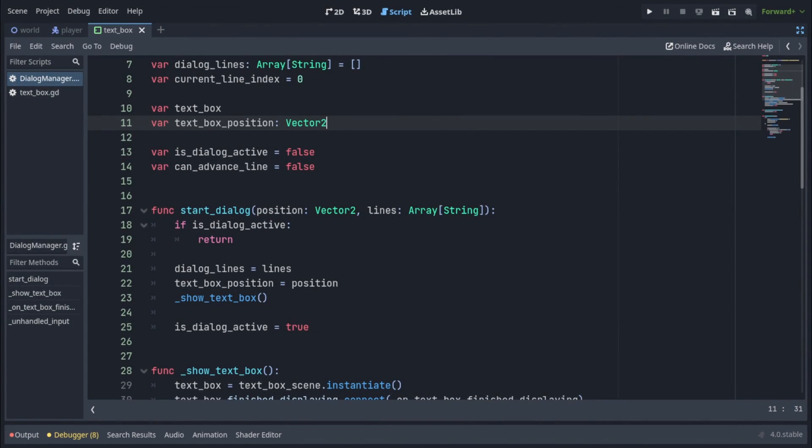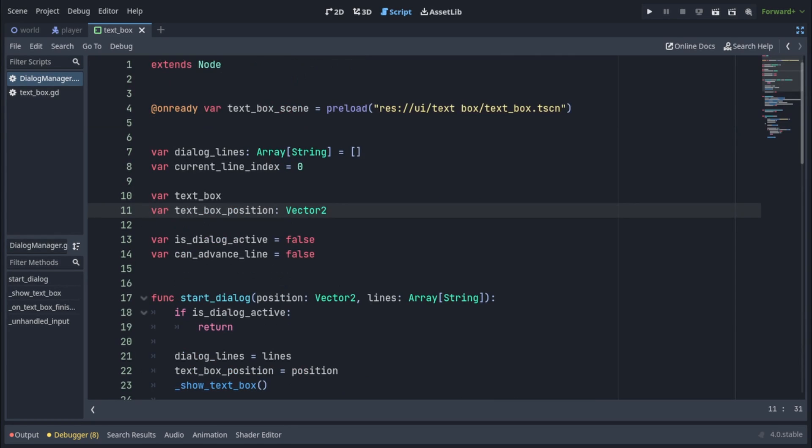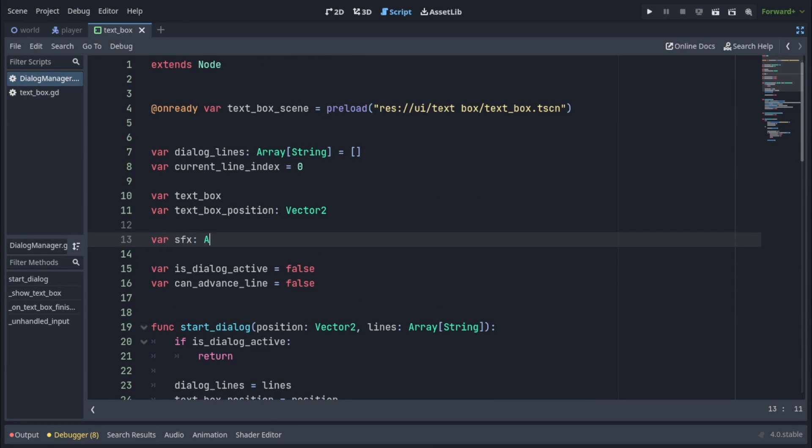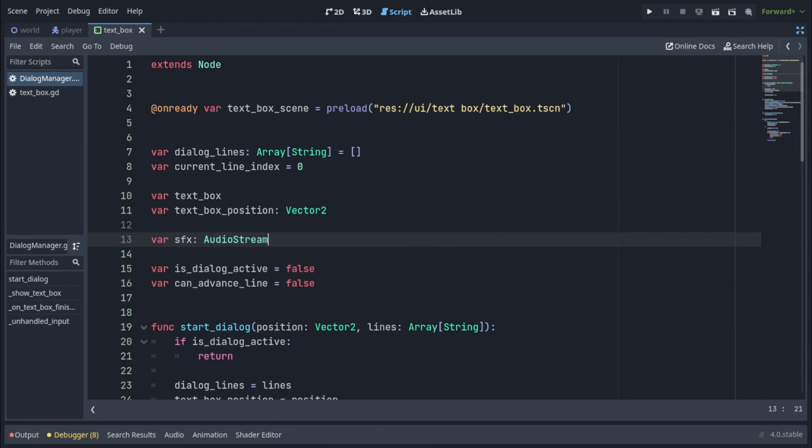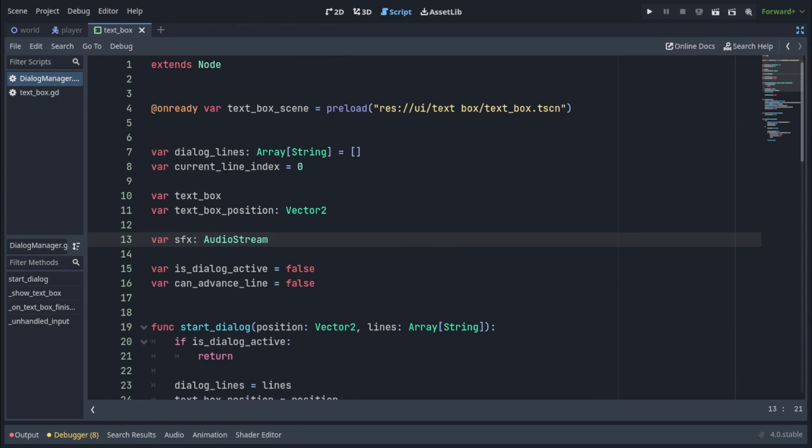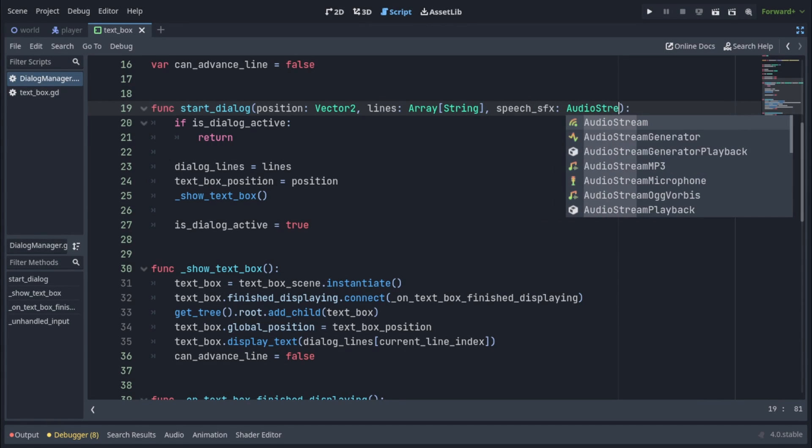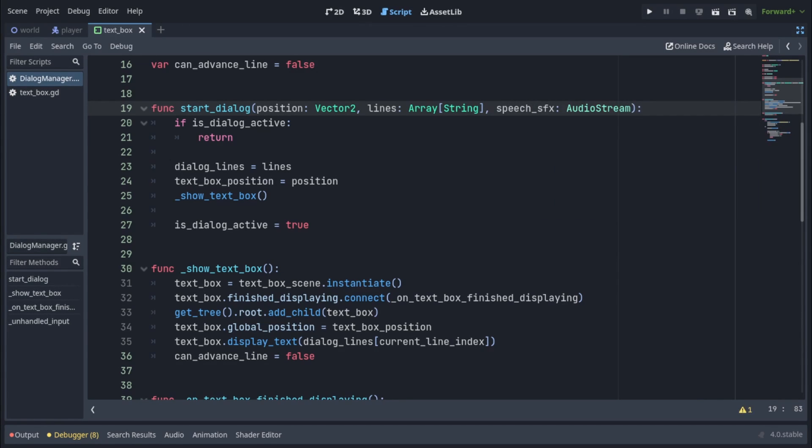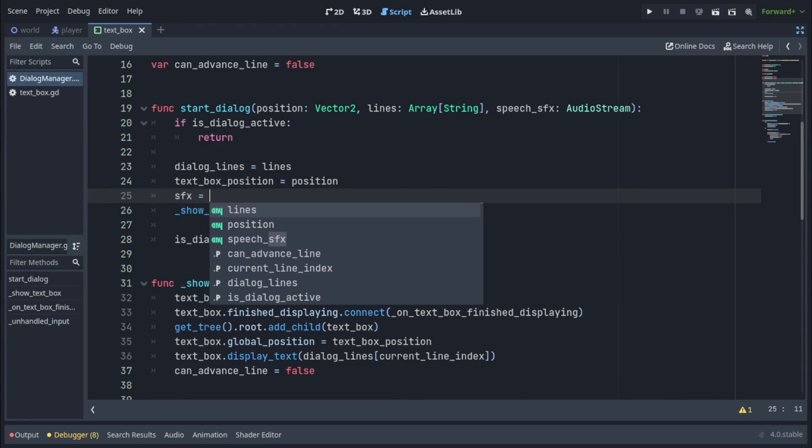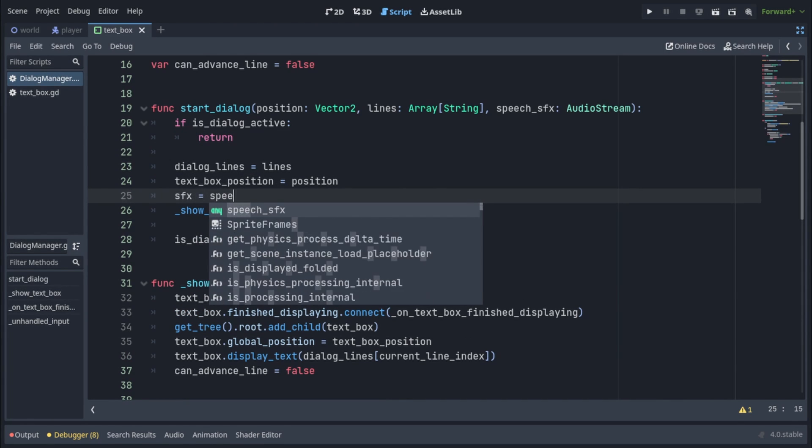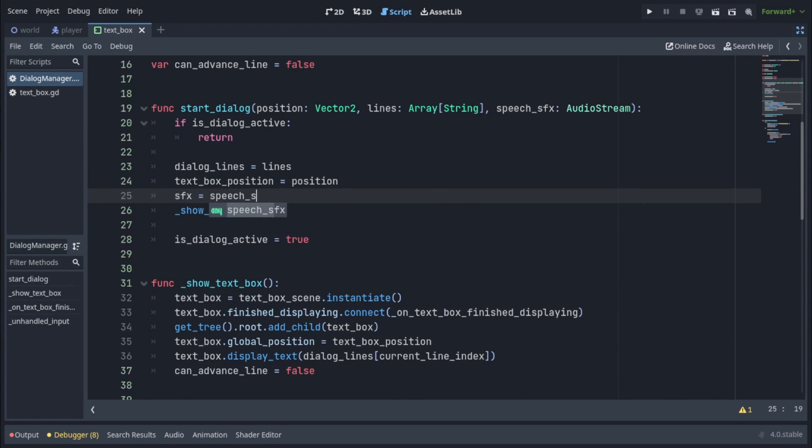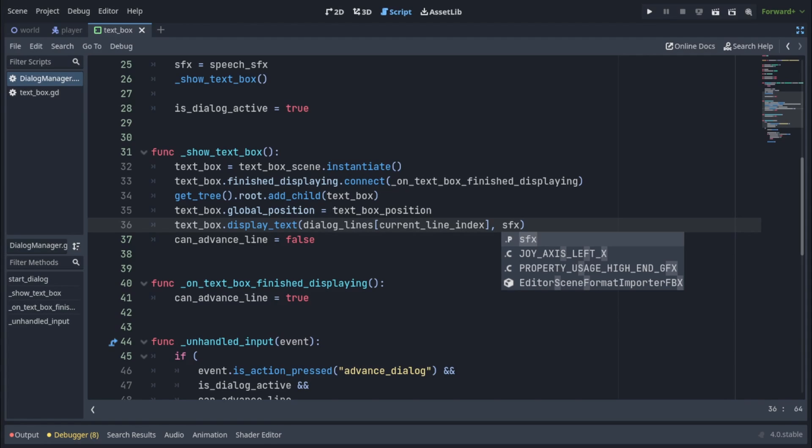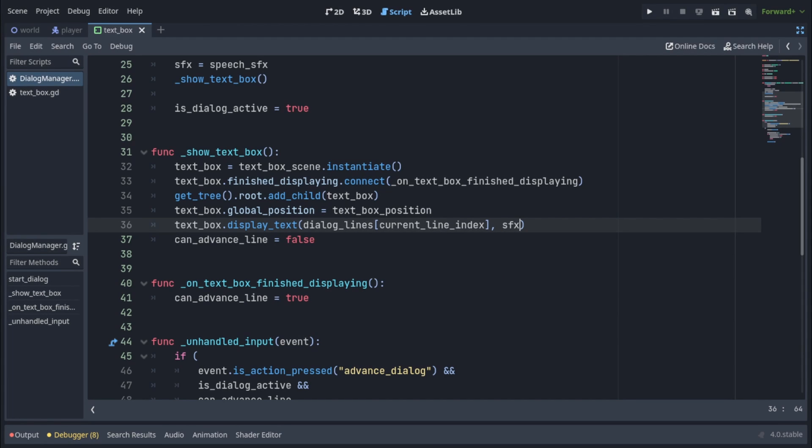In our dialog manager, we're gonna add a variable called sfx of type audio stream. Then we're gonna modify the start dialog function to take a third parameter called speech sfx also of type audio stream. Before calling show textbox function, we're gonna assign the speech sfx to our sfx variable. Then in the show textbox function, on the line textbox.displayText, we're also gonna pass our sfx as a second parameter.